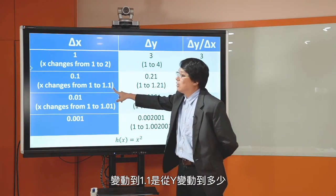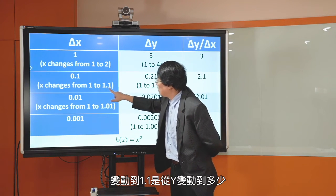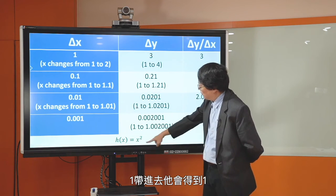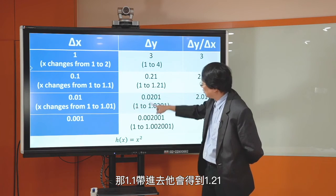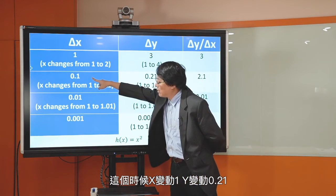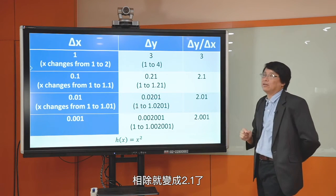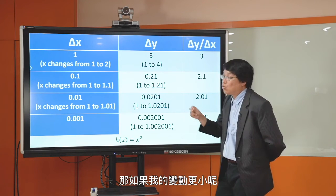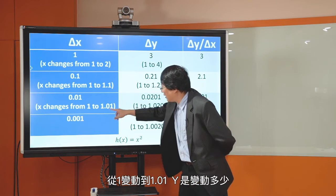如果今天从1变到1.1，Y从1变到1.21，X变动0.1，Y变动0.21，相除变成2.1了，非常接近我们求的2X。如果变动更小，从1变到1.01，Y变动多少？从1变到1.0201，这时候DY/DX就会变成2.01了。